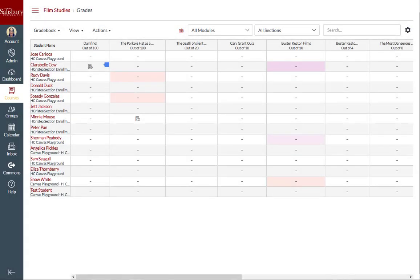In this video tip, we will look at how to hide grades from students using the Grade Posting Policy. By default, the policy in any course is set to an automatic posting policy where assignment grades and feedback will be visible to students as soon as they are entered.